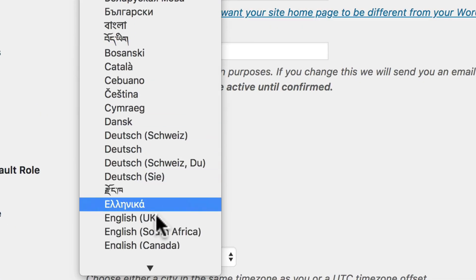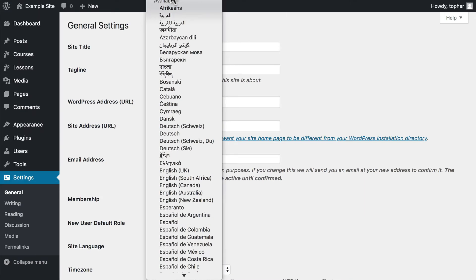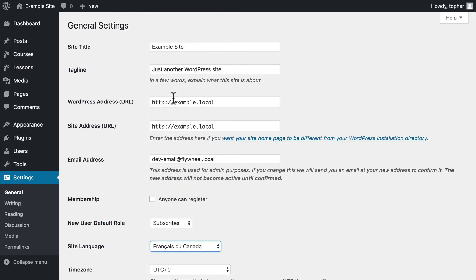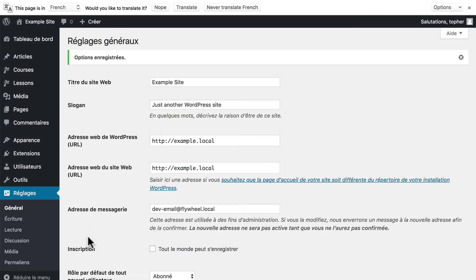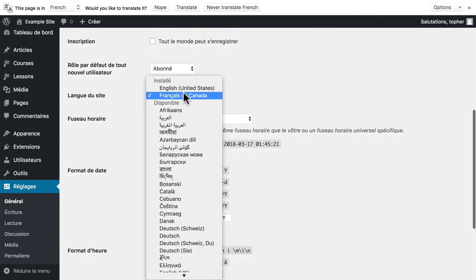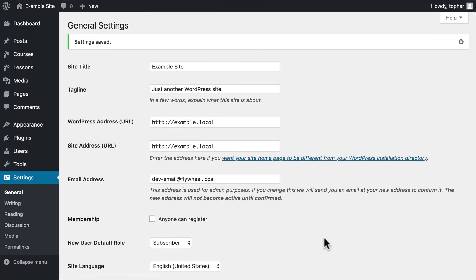And you can choose from any of these languages. If we switch to French Canadian, and then save changes, now the text of the administration area is in French Canadian. And then we can switch it back. This allows the site administrator to be comfortable with what's going on in WordPress, using the language that they're most comfortable using.